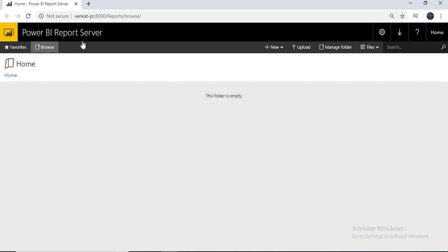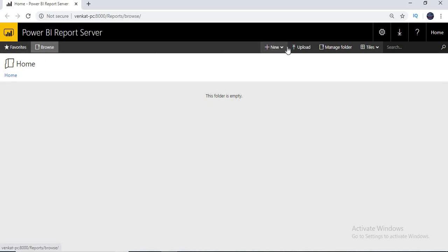The change you can observe here is, instead of 'Power BI' you will be seeing 'SQL Server Reporting Services', and here you will get a Microsoft logo rather than Power BI logo. And you will get Home, Browse, Favorites, New, Upload — everything is the same.